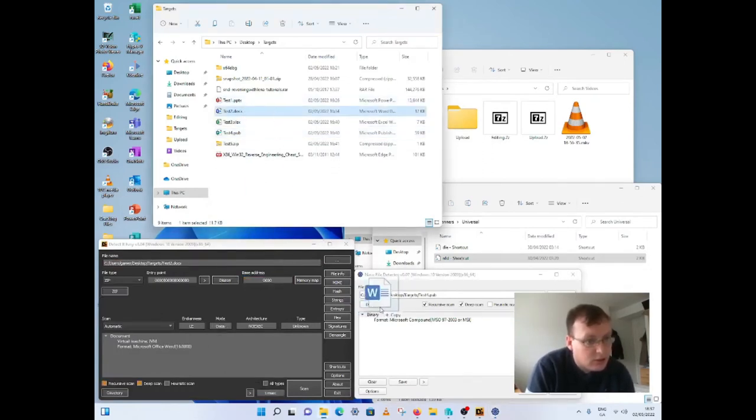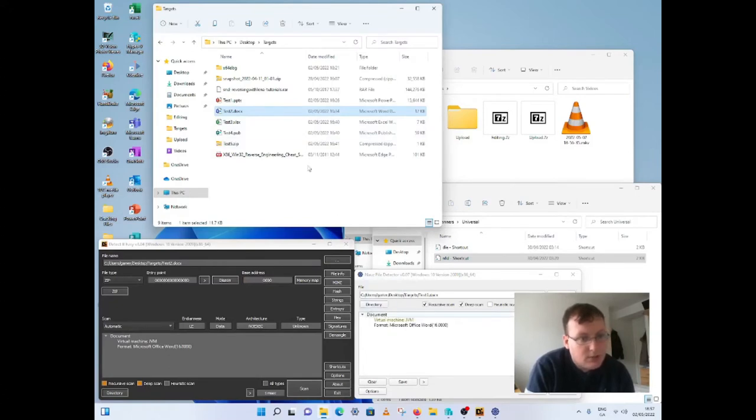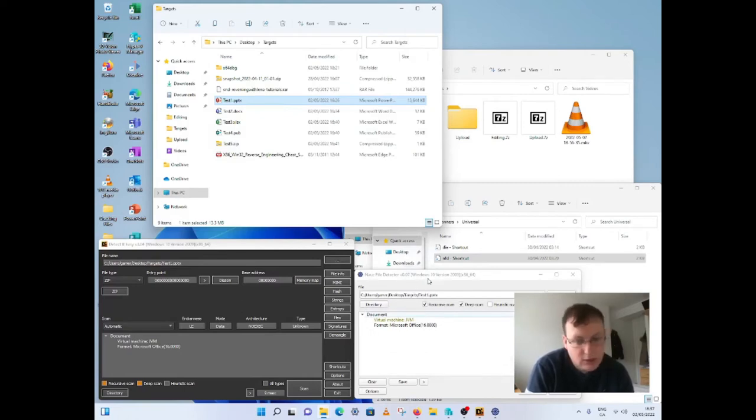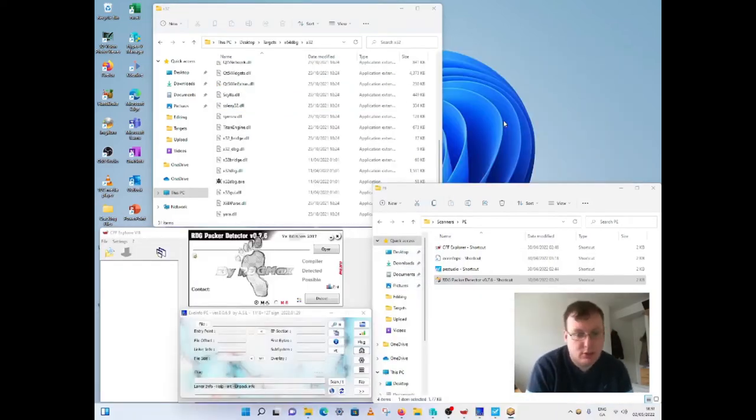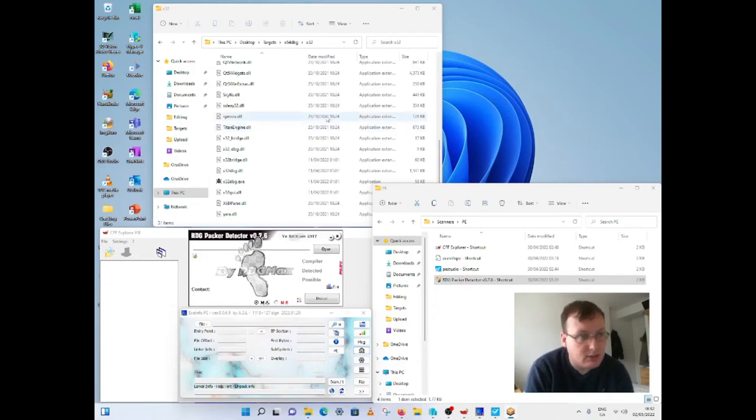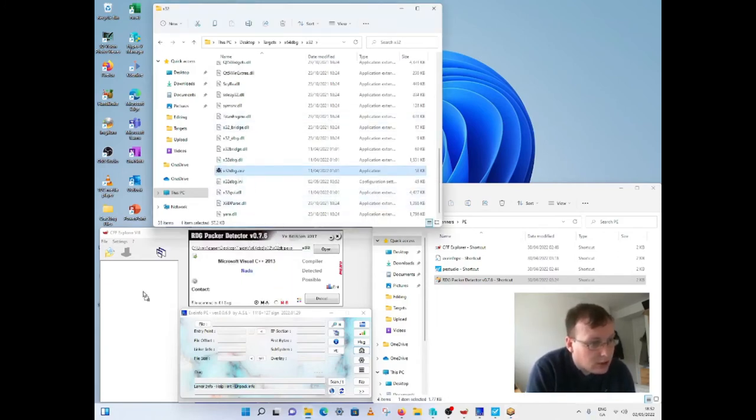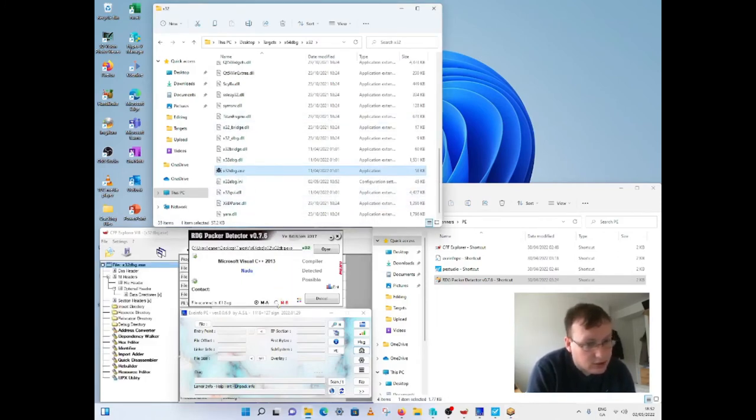That covers it for universal scanners, I think. Okay, yep, that's about it. So here's a few PE scanners. I'm going to throw it into here, into here, and into here.